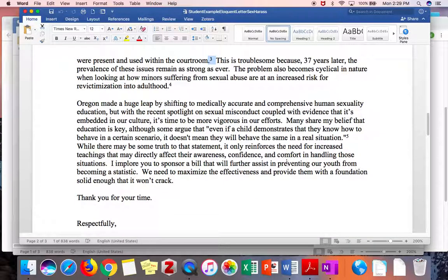Finally, make sure you make it clear what you are asking your recipient to do. You're not just writing to educate them, or to complain, or to make a general suggestion — you want to ask them to do something specific that they would actually be able to do based on who they are. Here she says, "I implore you to sponsor a bill." That is an appropriate thing to ask a state senator — it's something within their power to do.